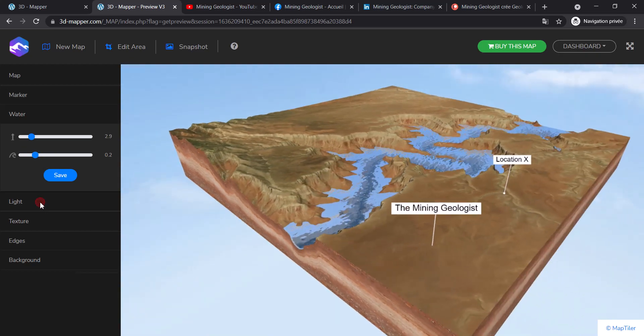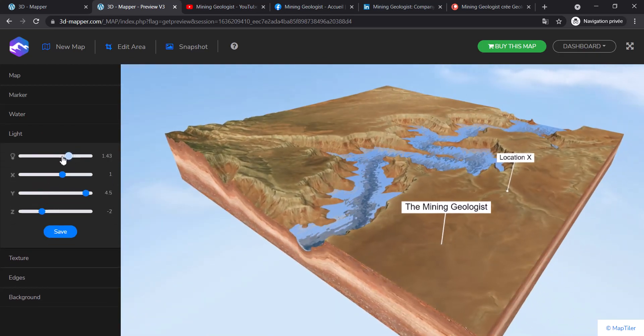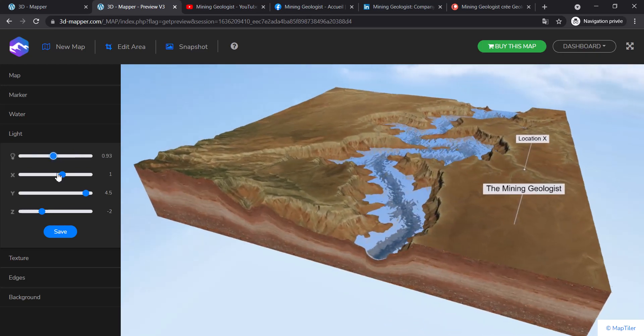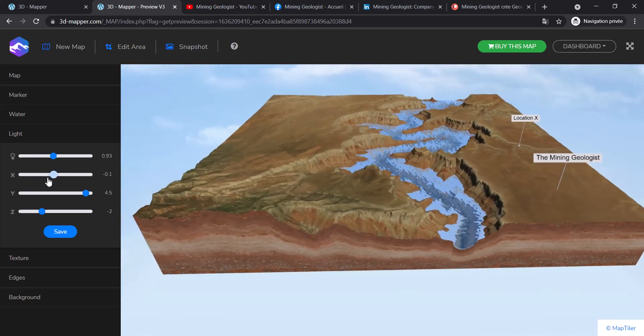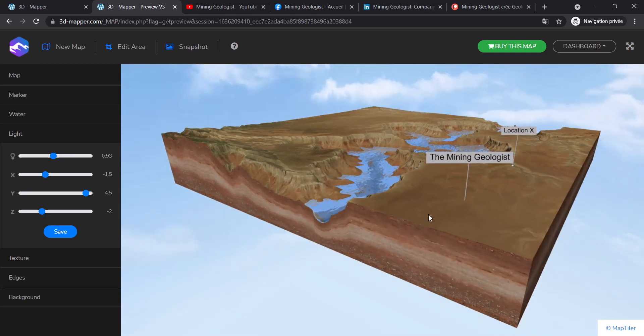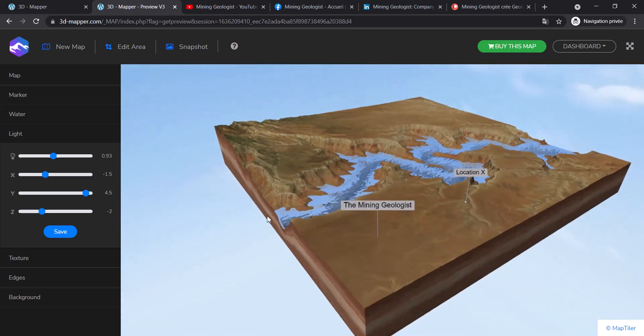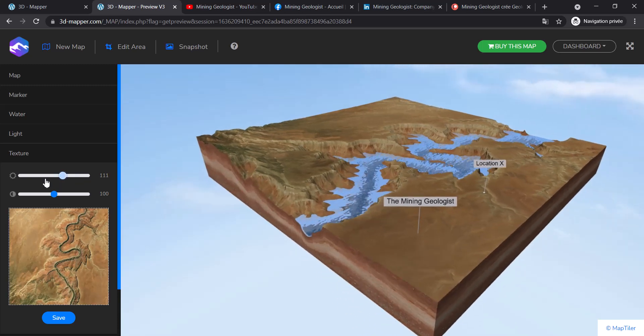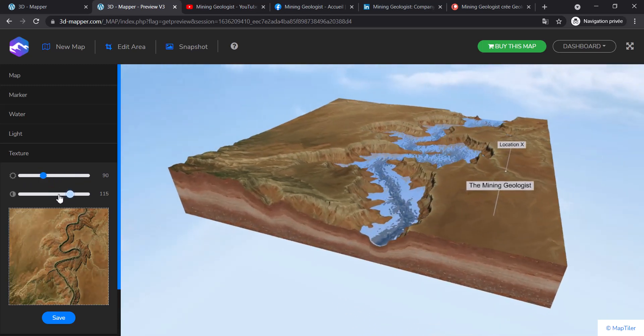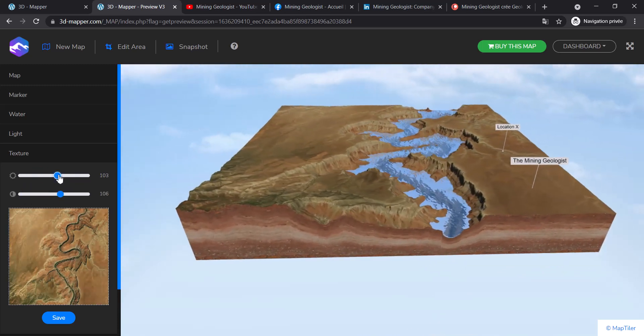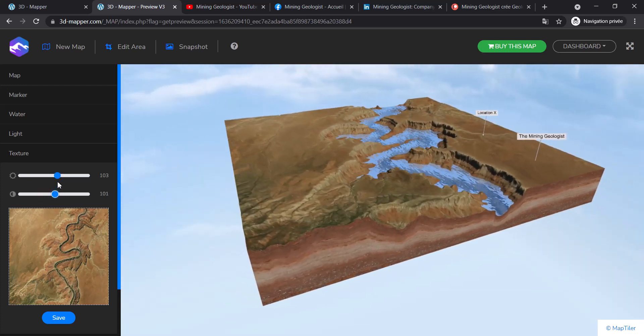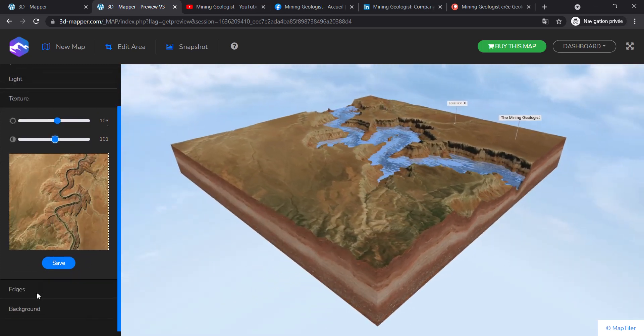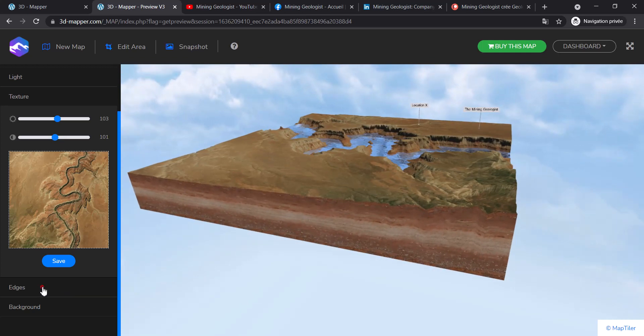You can play around with the light - this will make the texture better. Then you have the texture itself where you can adjust the contrast and other parameters, then save this.